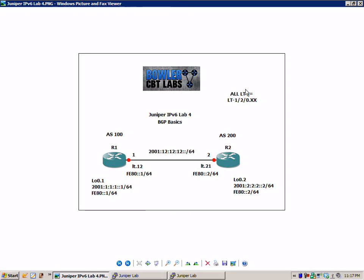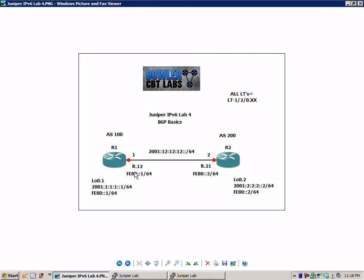And we are representing all of our logical tunnels with the LT-120.xx. What this means is on R1 we have simplified this just to LT.12 but that interface is really LT-120.12. I will show you this when we walk through the configuration. We're going to build this lab from the ground up. So there is a logical tunnel between R1 and R2.